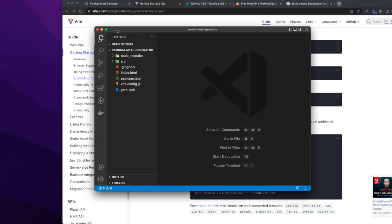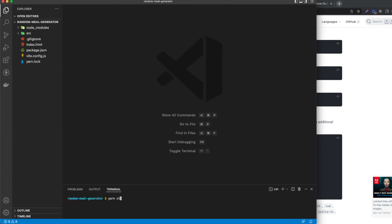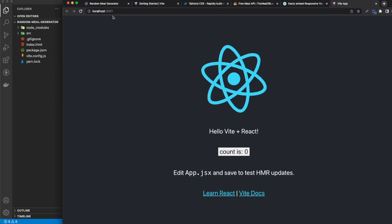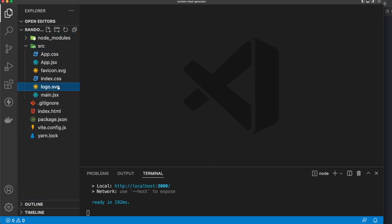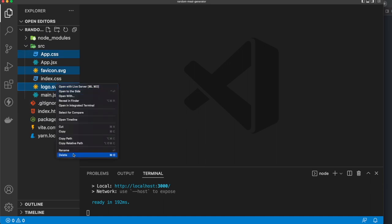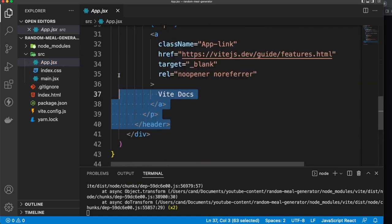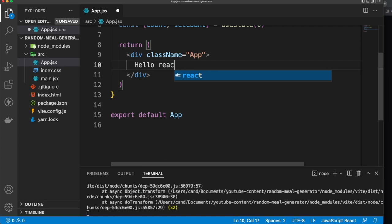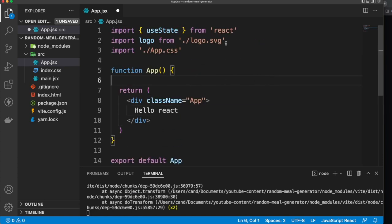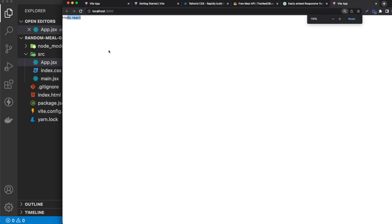Here we go, we have the React application. Let's open the terminal and run 'yarn dev' — if you're using npm you can say 'npm run dev'. Now open localhost 3000. We have this, so let's clean the app a little bit — remove the logo, the CSS, and remove everything in App.jsx. Inside App.jsx I'll remove the header, make it simple. Let's say 'Hello React', remove the useState and logo imports, remove App.css. Save and we should see 'Hello React'.